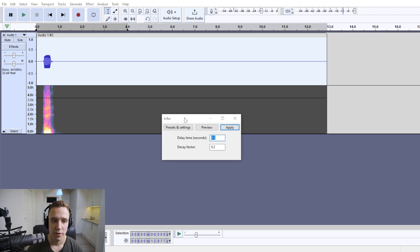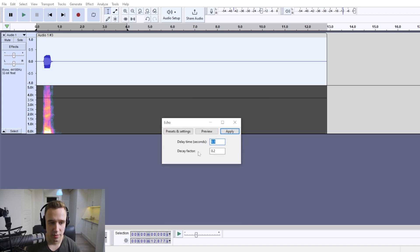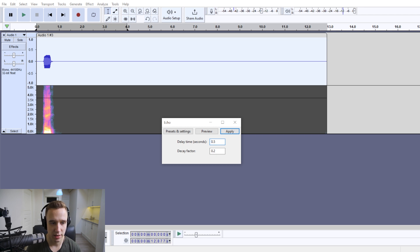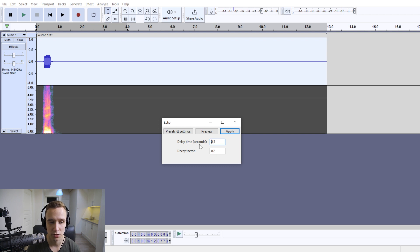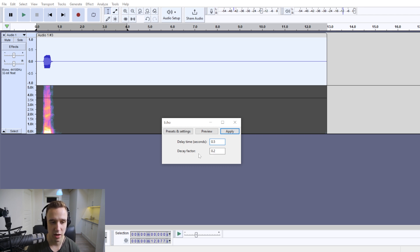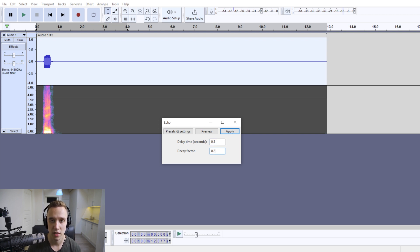Now, different settings may work for you, but I figured for me in this case, delay time 0.5 and decay factor 0.2 works the best. So delay time determines how long it takes for each echo to appear, and decay factor—and these are seconds, by the way—decay factor determines how loud each echo is. So in this case, each echo is five times quieter than the previous one.